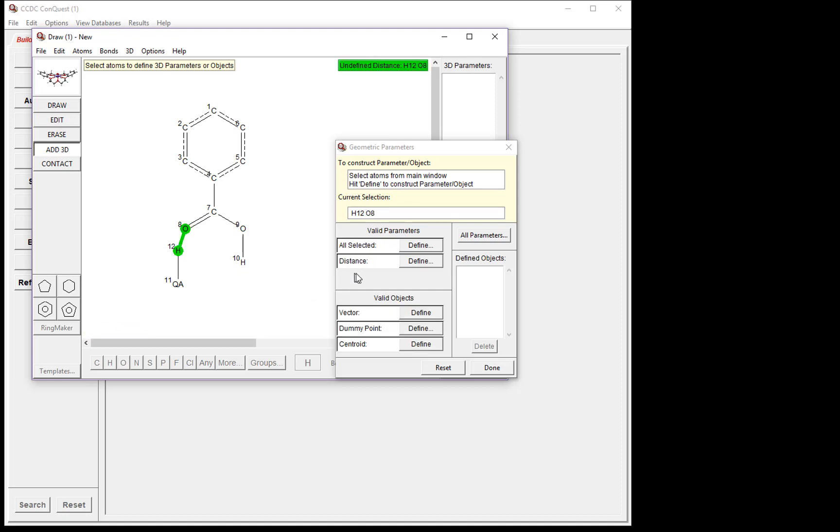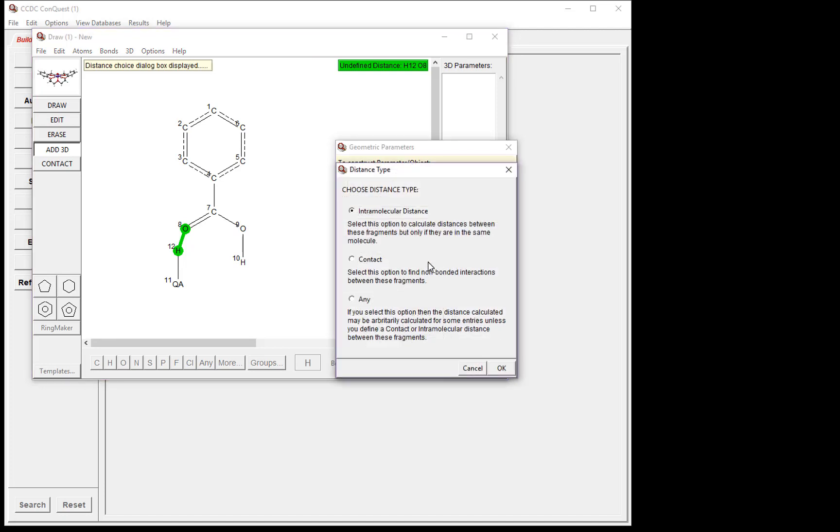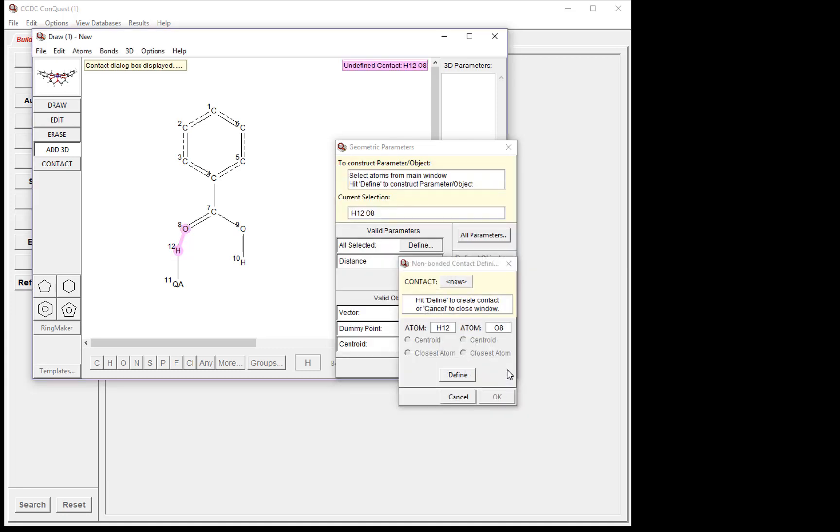Here in the geometric parameters window, you see Distance. We want to define this distance, so we click Define. Now it asks us to choose a distance type. Since this is an intermolecular interaction, we want to select Contact. Tick the box next to Contact and then select OK.